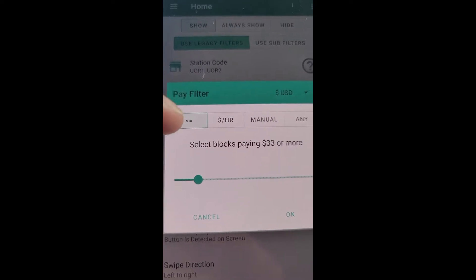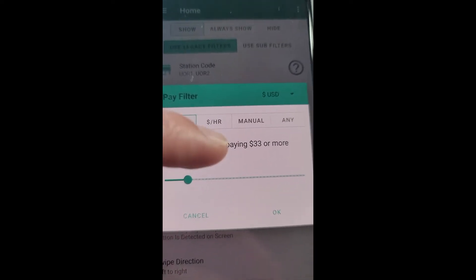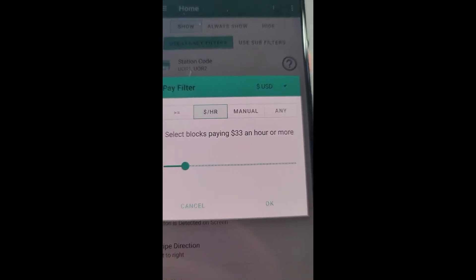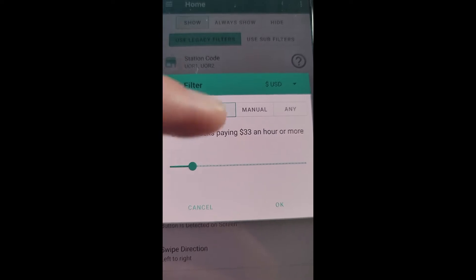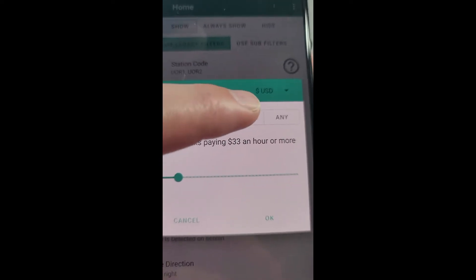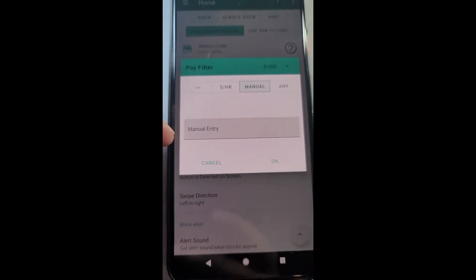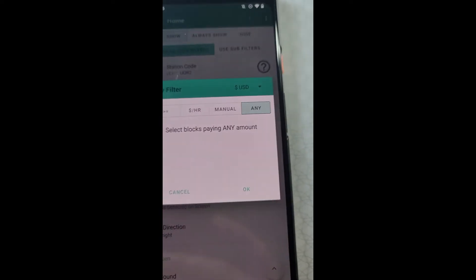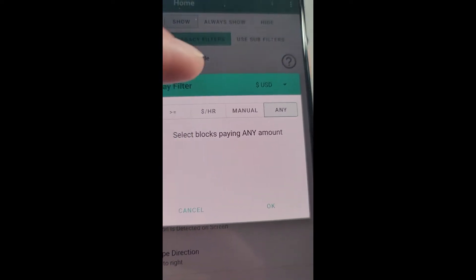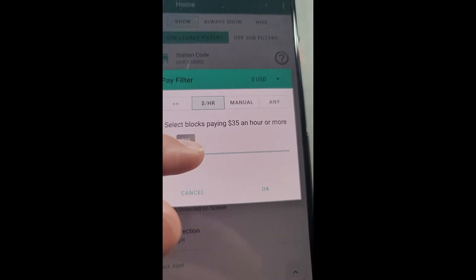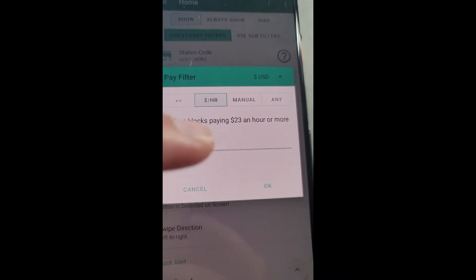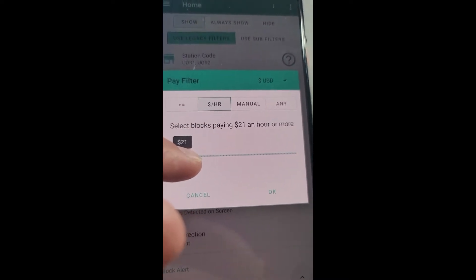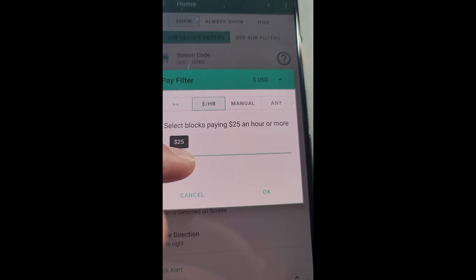For the pay filter, you will have four options. You could select blocks paying a certain amount or more, or you could select blocks paying a certain amount an hour or more. Advanced users can use the manual entry, or you can select blocks paying any amount. We're going to say select blocks paying $22 an hour or more.